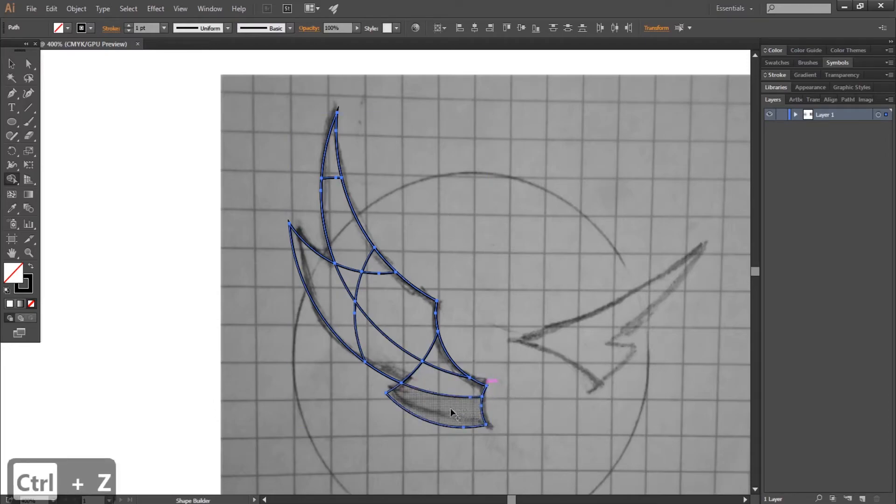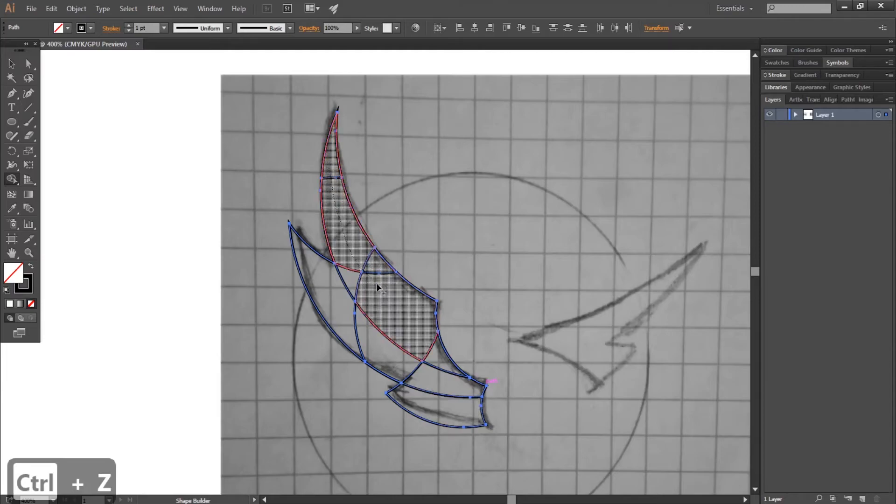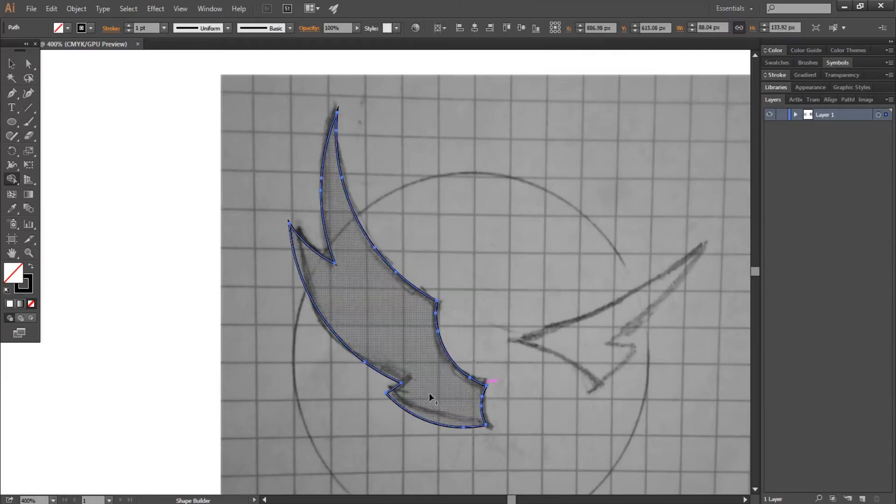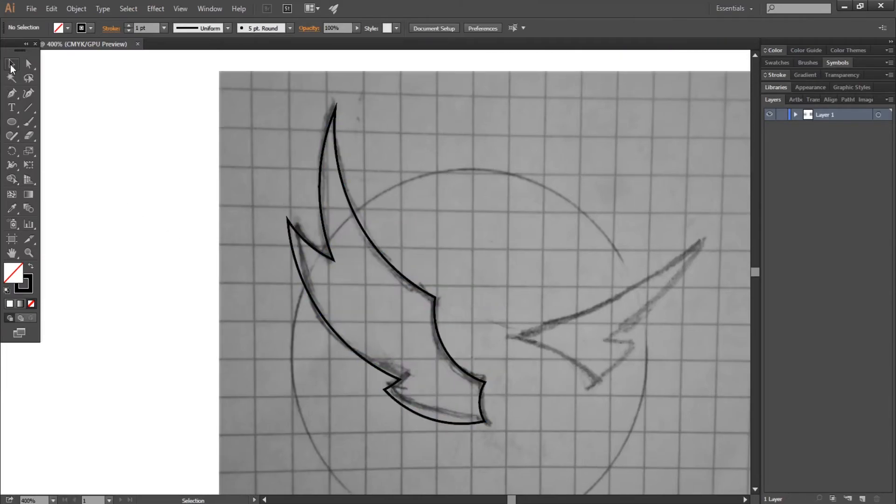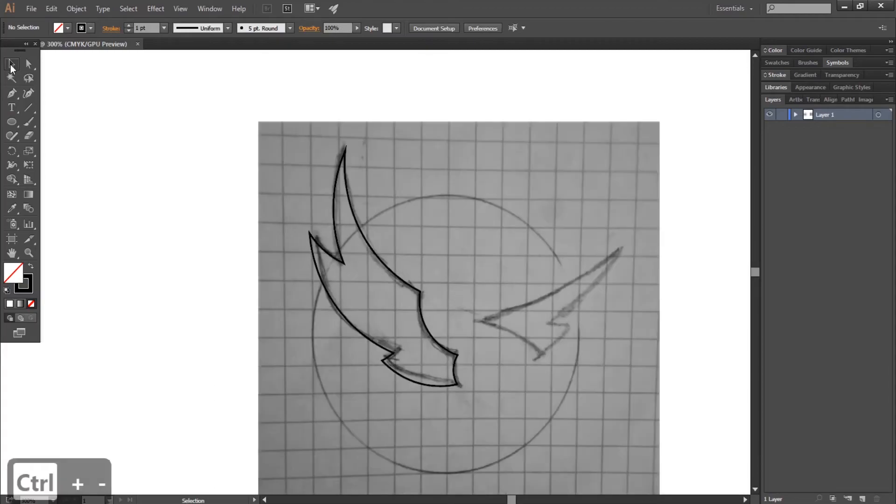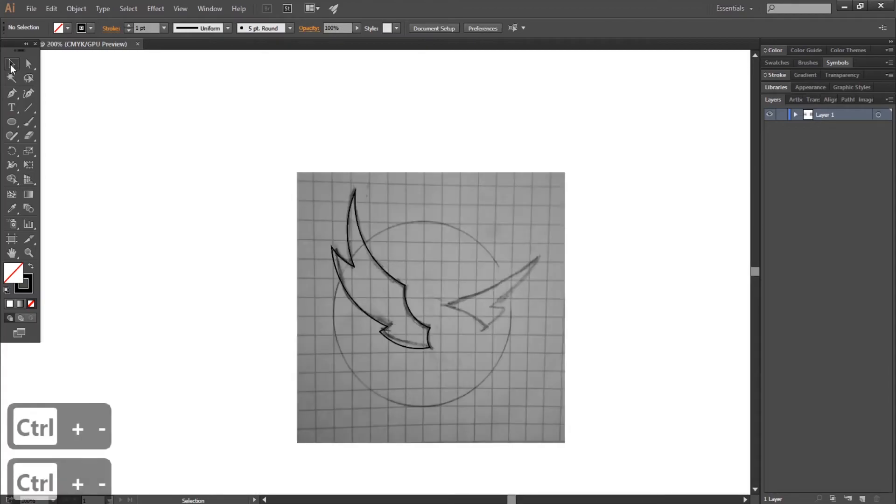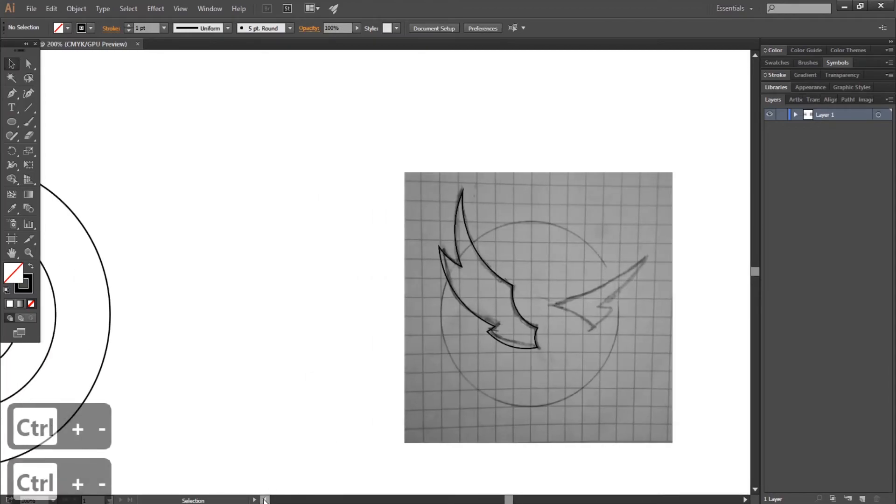Now with the shape builder tool selected, without pressing alt, click and drag the cursor on the two parts to merge them together. Okay, now let's make the second wing.